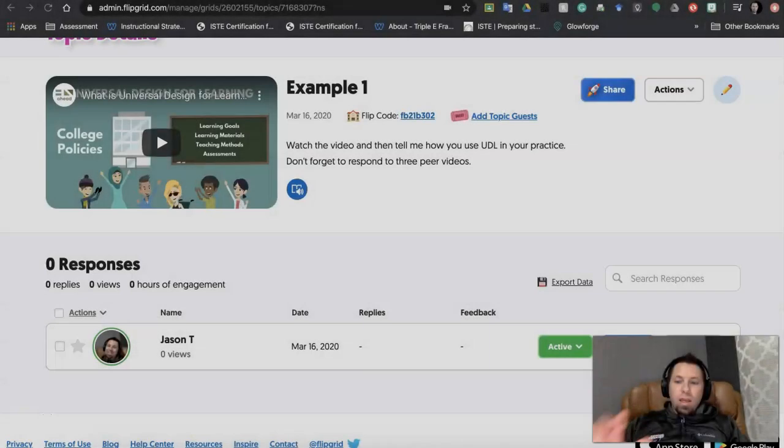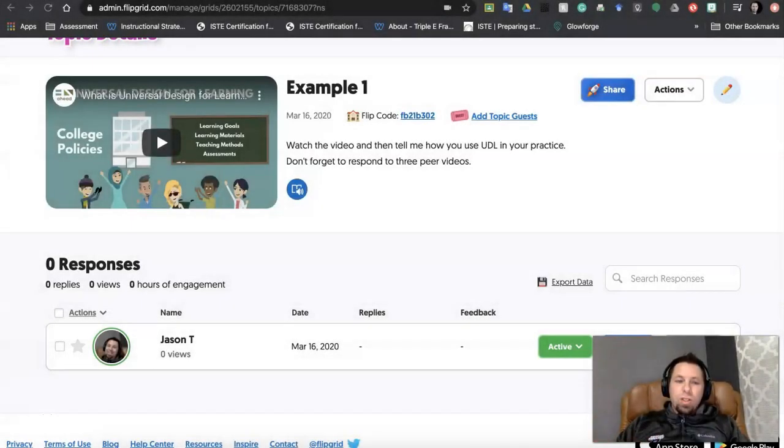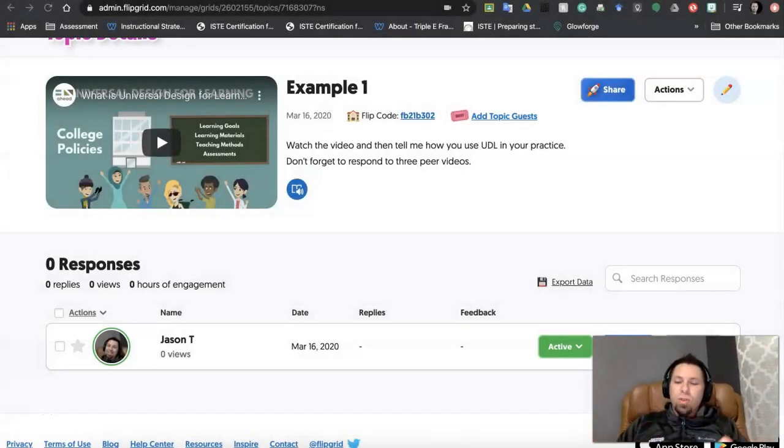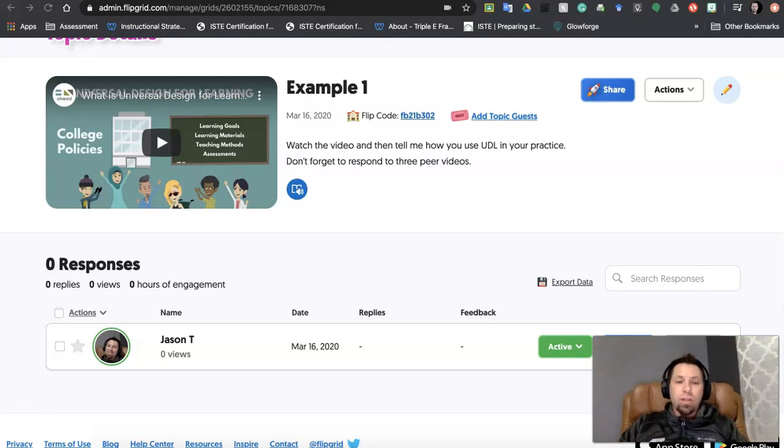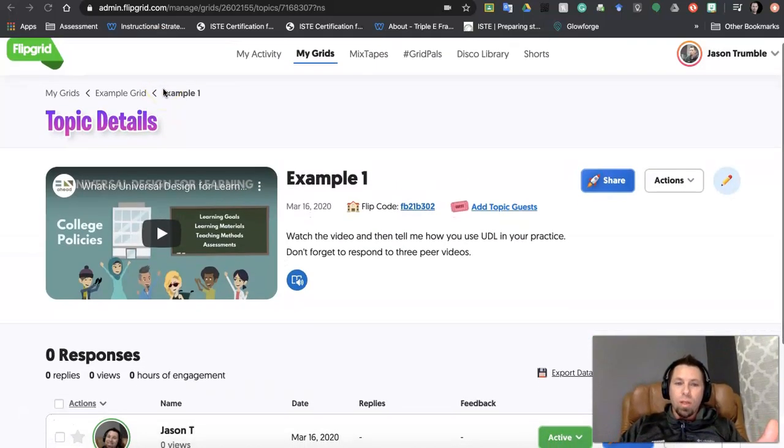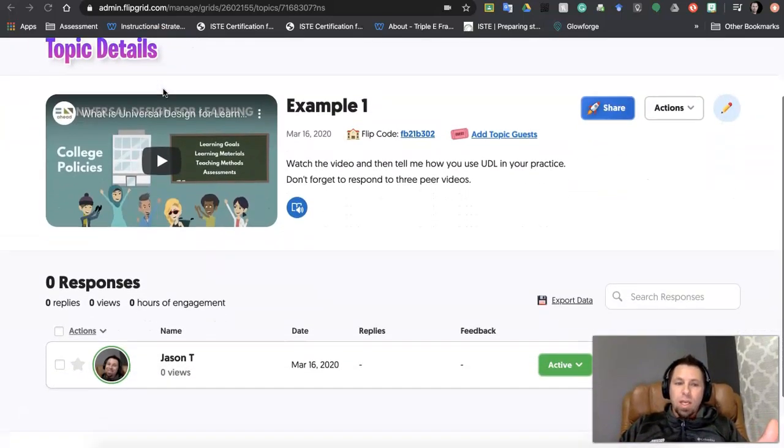Hey guys, I'm back and I wanted to talk to you about after you have students create videos, how do you manage those videos? Flipgrid gives you a lot of really cool options.